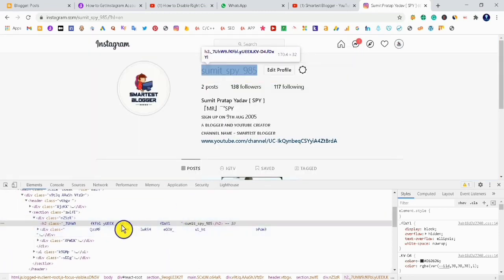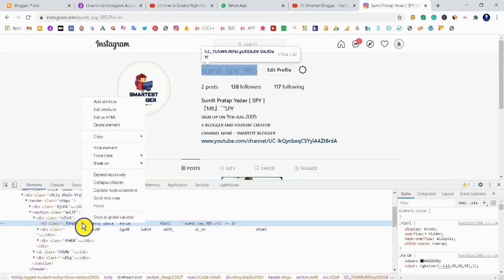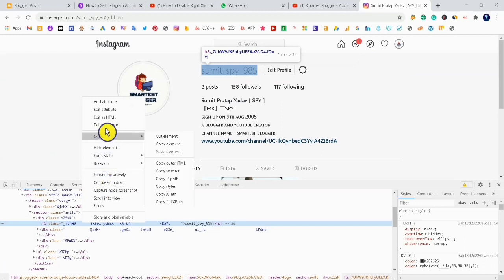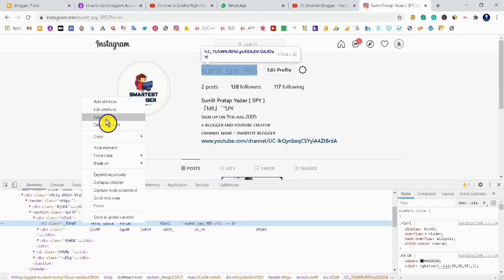Here the code is highlighted. Right-click on this code, and you can see many options. From these options, click on Edit as HTML.